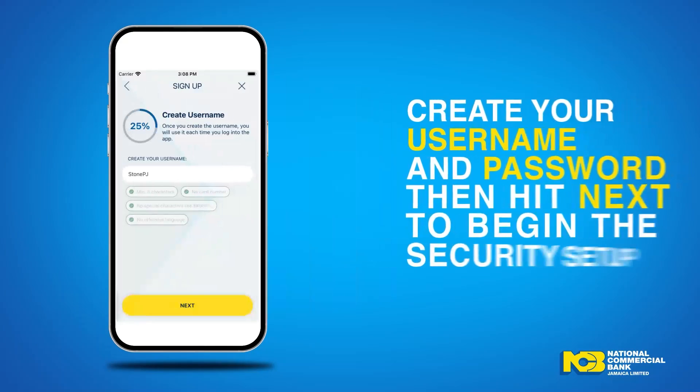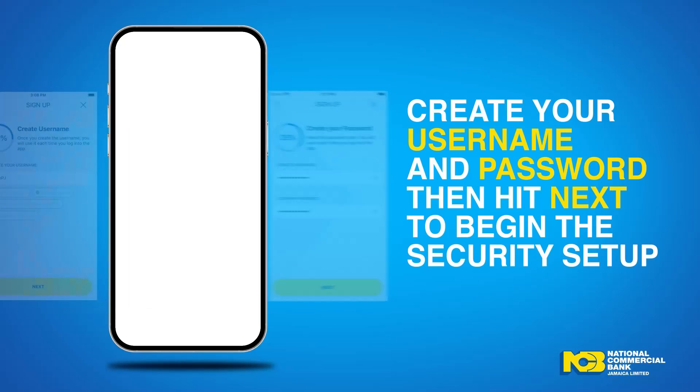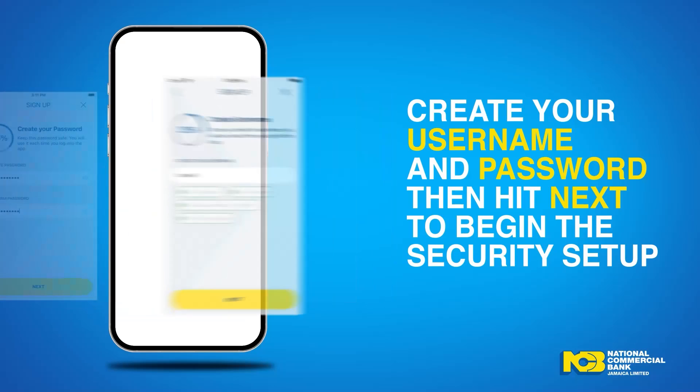Step 4: Create your username and password, then hit Next to begin the security setup.